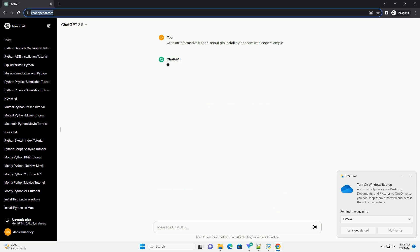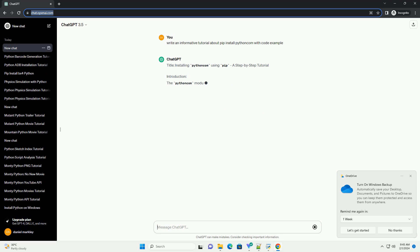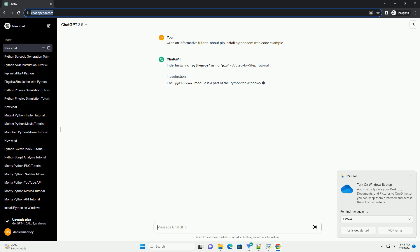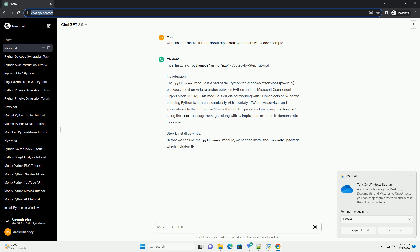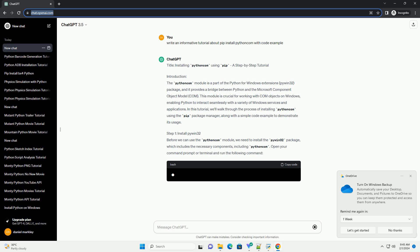Introduction: The Python Com module is a part of the Python for Windows Extensions, PyWin32 package, and it provides a bridge between Python and the Microsoft Component Object Model (COM). This module is crucial for working with COM objects on Windows, enabling Python to interact seamlessly with a variety of Windows services and applications.